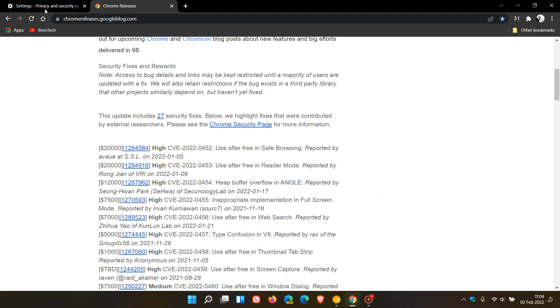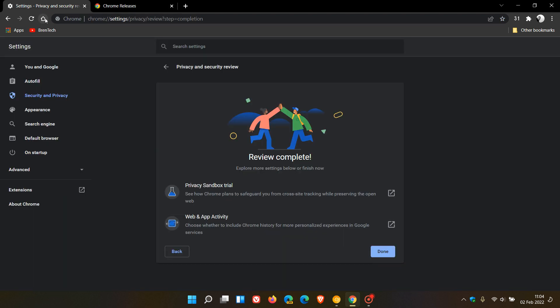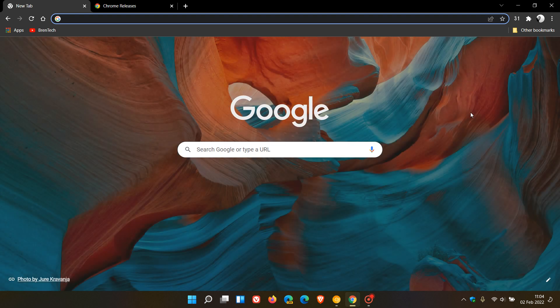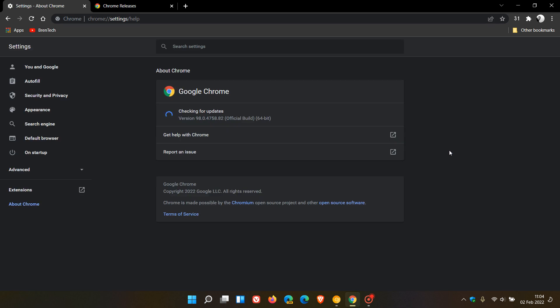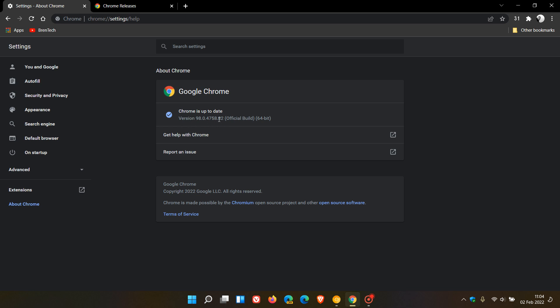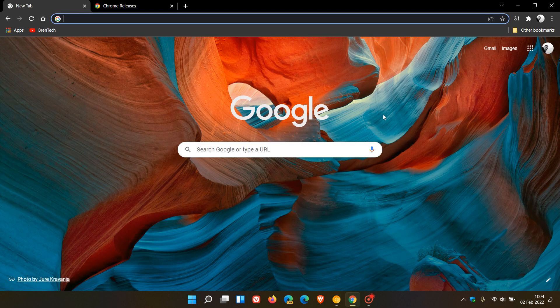So if you'd like to see if you have the latest version, as always, we just head up to our menu again. Go to help about Google Chrome. And if you do use the browser regularly, this update process will take place in the background. But if you'd like to double check, if you have the latest update, you should now be on version 98.0.4758.82. That's the latest version and build that carries the new features and add-ons I've mentioned in this video. And also those 27 security fixes which address those vulnerabilities in the browser. So I hope you found this video useful.